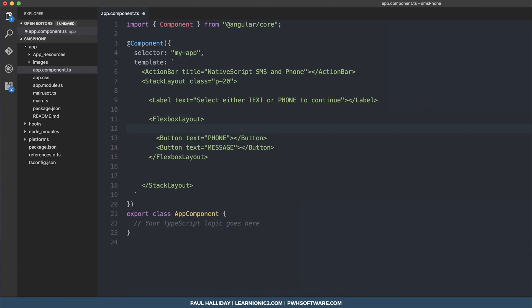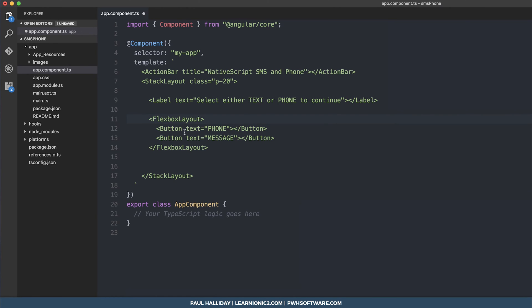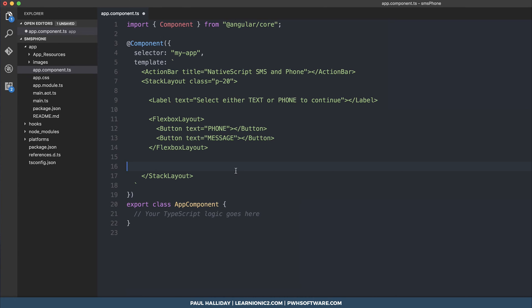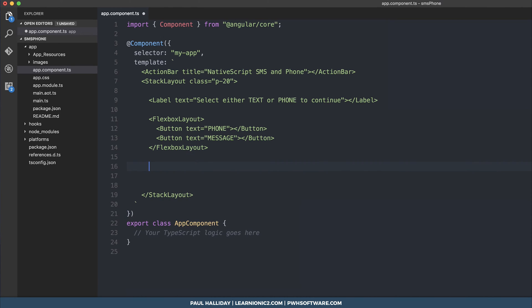One of these buttons is going to have the text of phone and the other button will have the text of message. So when somebody clicks the phone button I want a form to appear with a phone number field and when somebody clicks the message button I want another form to appear with a phone number and a message field. So let's start building out these forms.